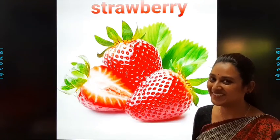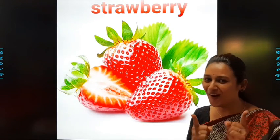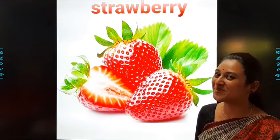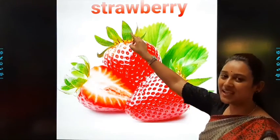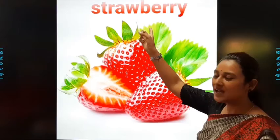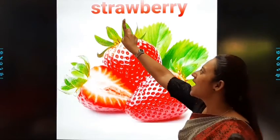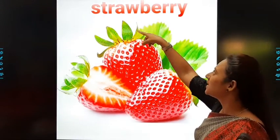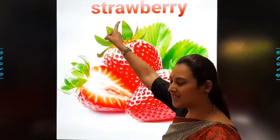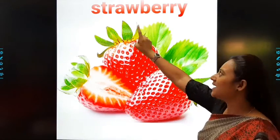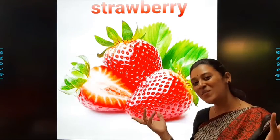See students, what is this? This is yummy, yummy strawberry. You all like strawberry, right? Yes, I also like strawberry. S-T-R-A-W-B-E-R-R-Y. Once again: S-T-R-A-W-B-E-R-R-Y. Strawberry.